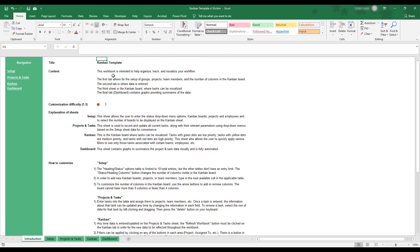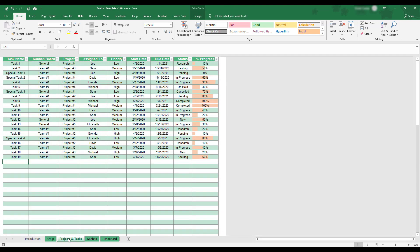In order to start using the Kanban template workbook, you'll begin by selecting the Projects and Tasks tab. This tab is where all of the data for the workbook will be entered. When entering a new task, please be sure to fill out every available field in each column of the table.